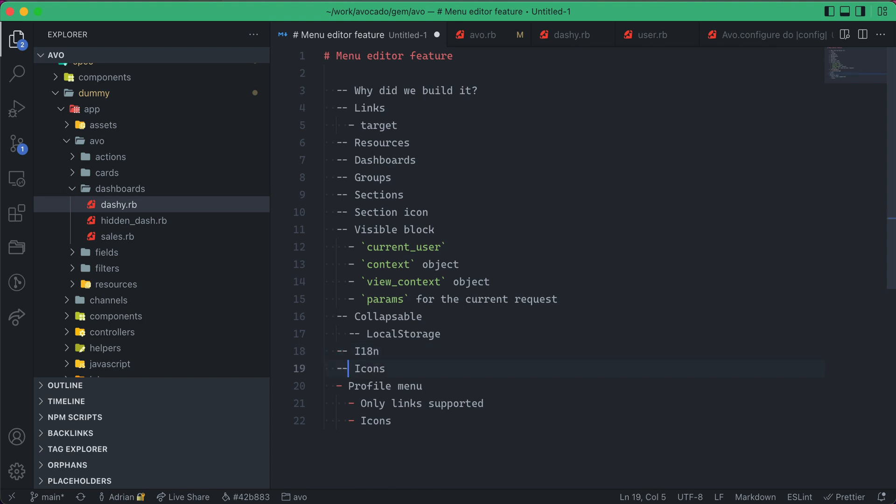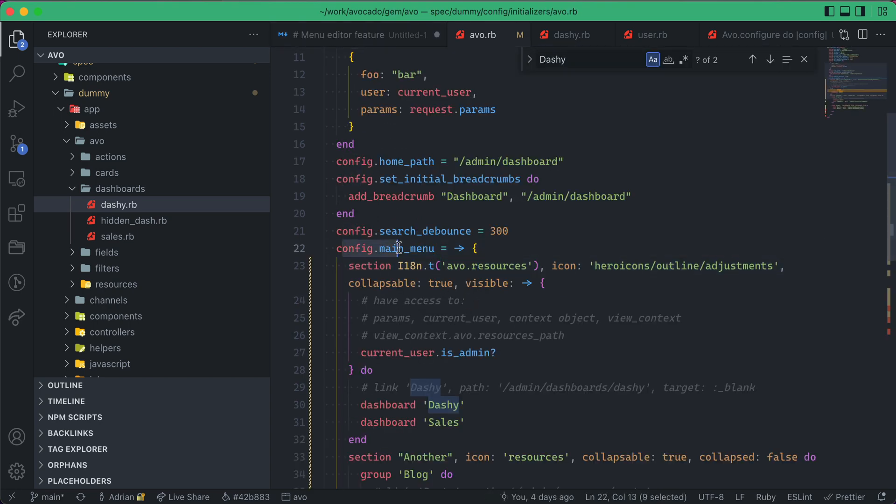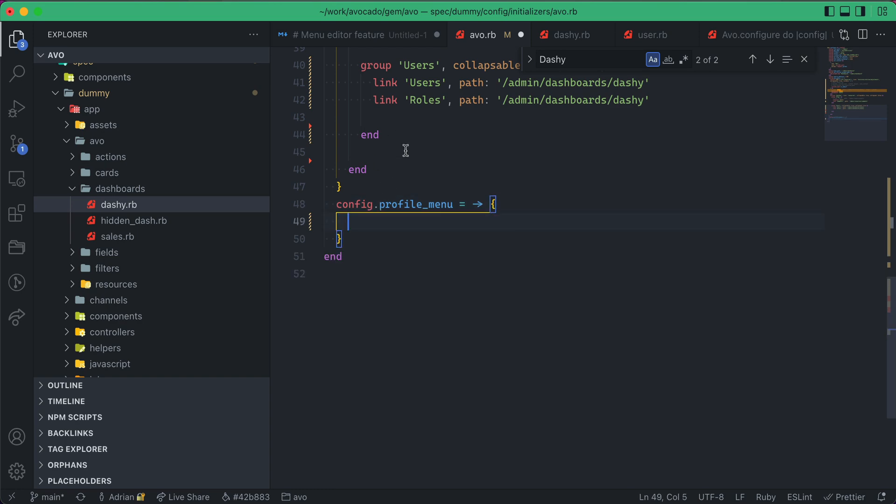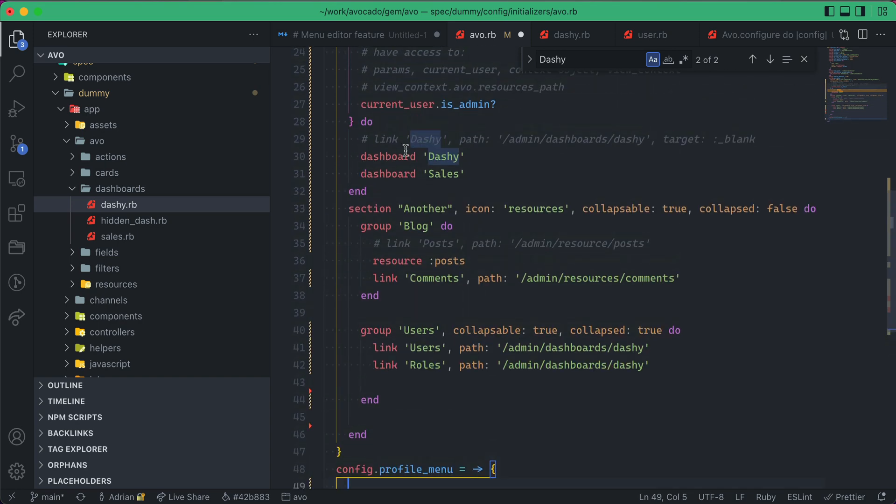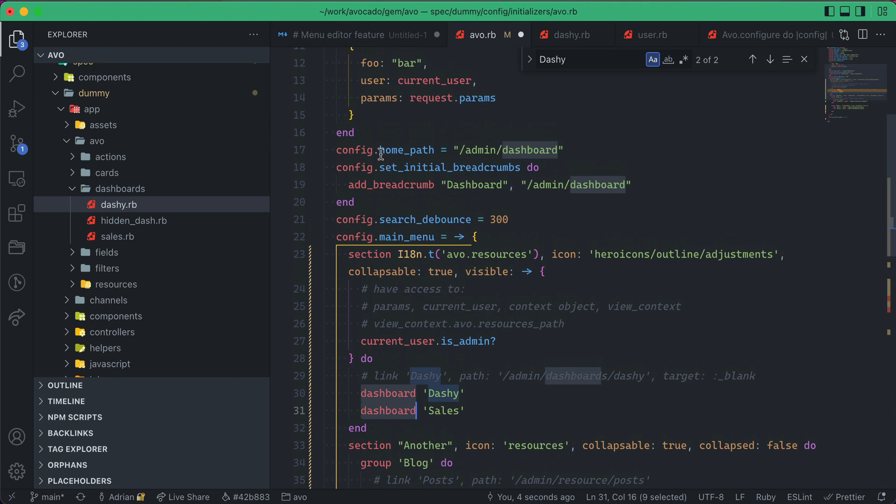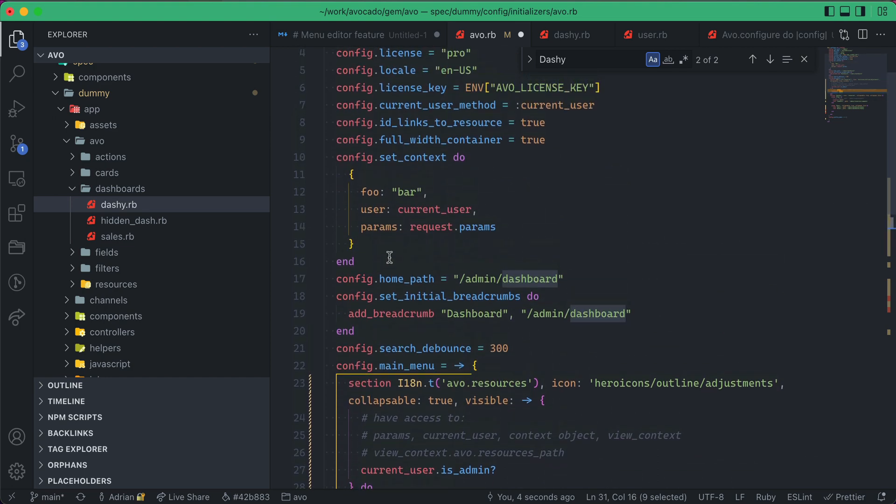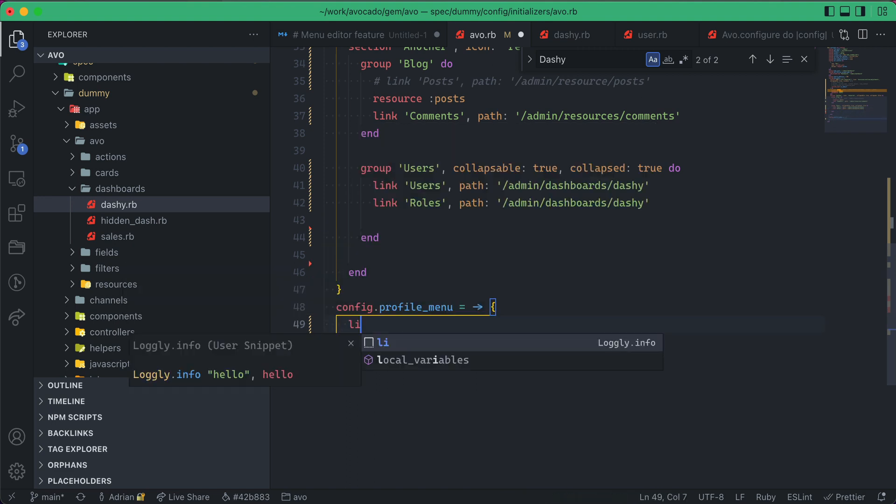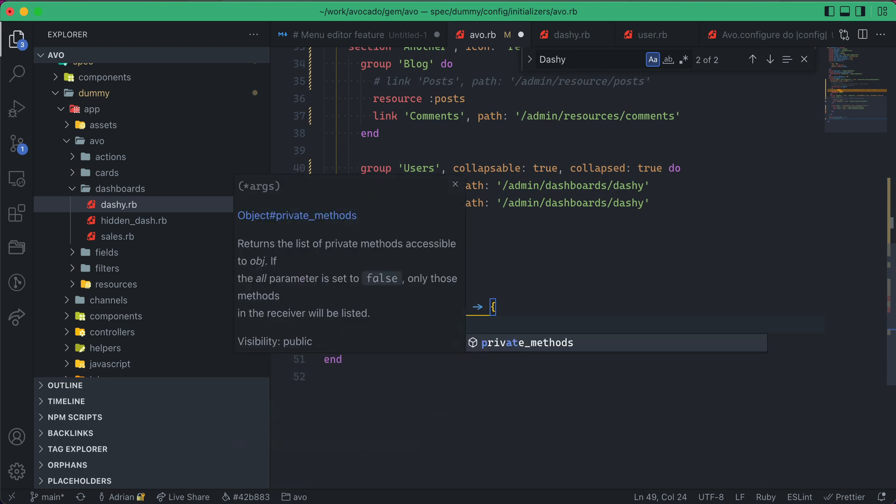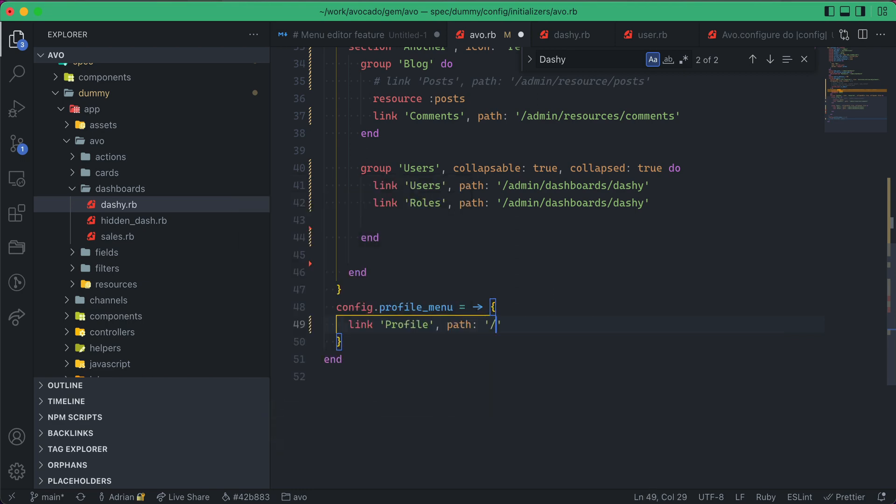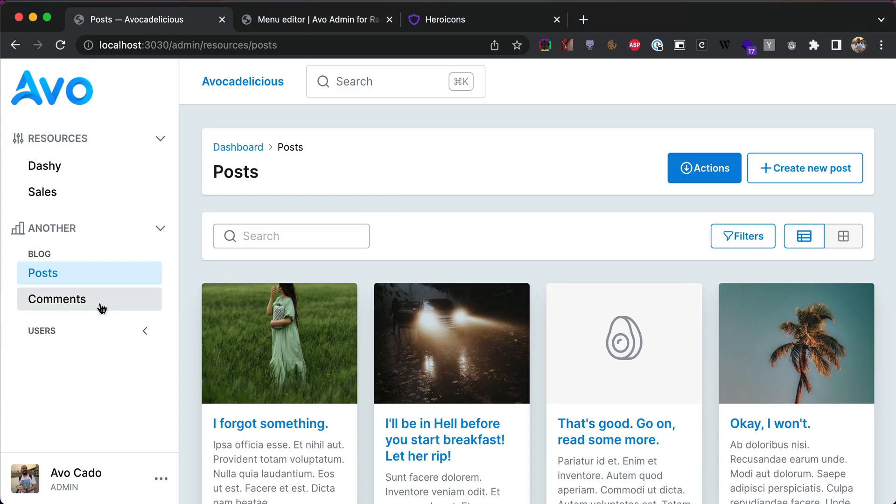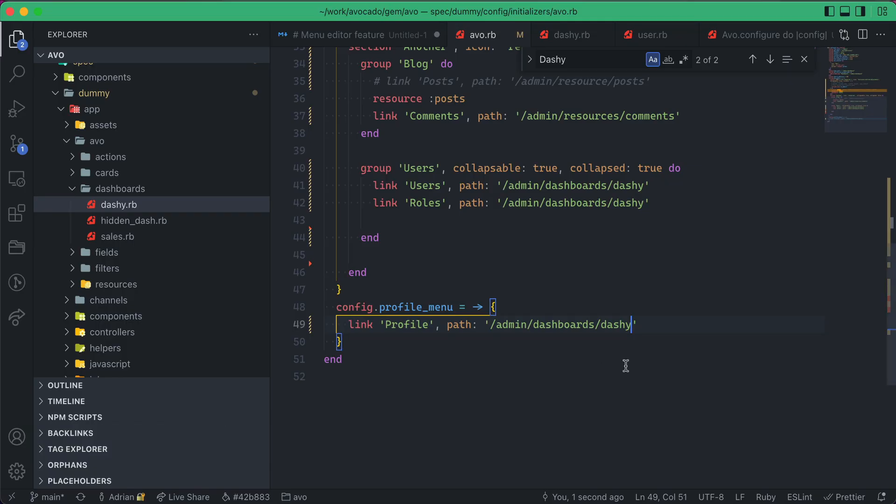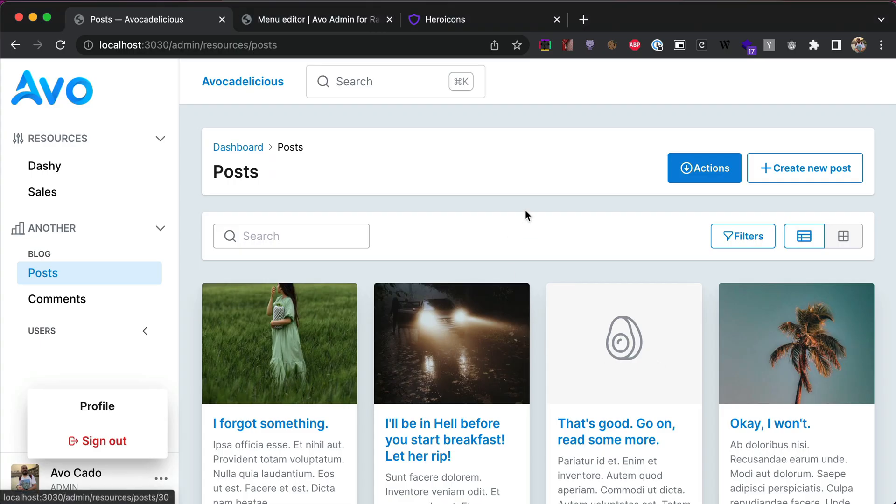We talked about localization, we talked about icons. Now let's talk a little bit about the profile menu. So similarly to how we configure the main menu, we'll go and say config.profile_menu and do another block. This profile menu is a little bit different from this one—you cannot add sections, you can't add groups, at least not yet, and you cannot add like dashboards or resources. But you can add links. So let's add a link, let's say profile, and this could be a path to something. I don't have a profile page yet but I'll just do admin dashboards dashi. And now if I refresh I have this profile link added to my sign out link.